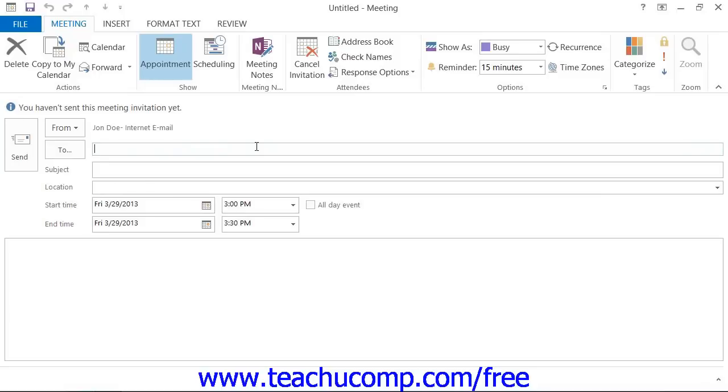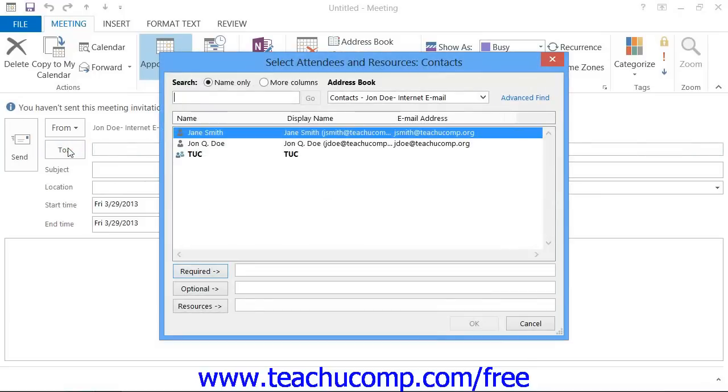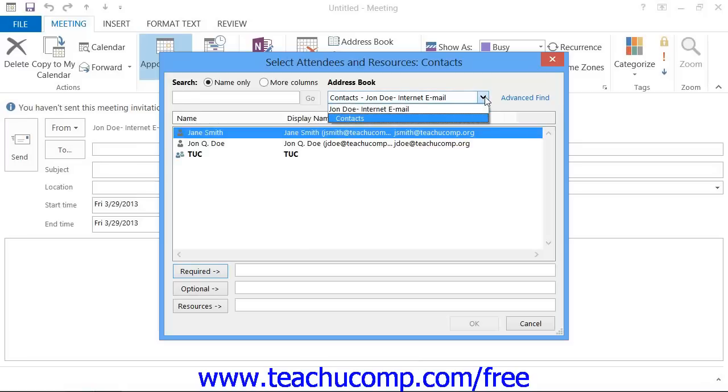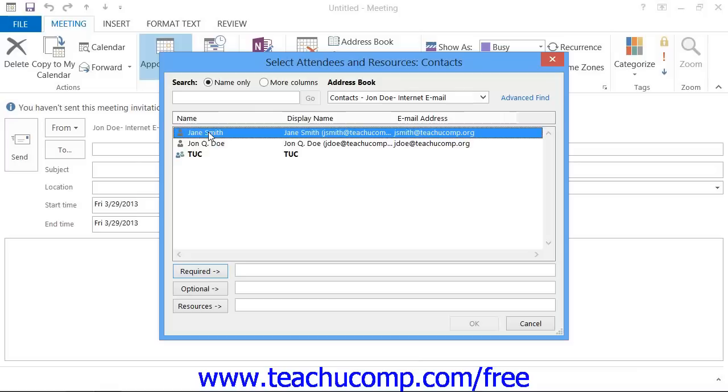In the meeting window, you can click the To button to open the Select Attendees and Resources dialog box. You can then use the Address Book drop-down to select the Address Book or Calendar folder that contains the email addresses of the people that you wish to invite to the meeting. The names of the people will then appear within the large white list box. You can then select a name from the list and click one of the following buttons.